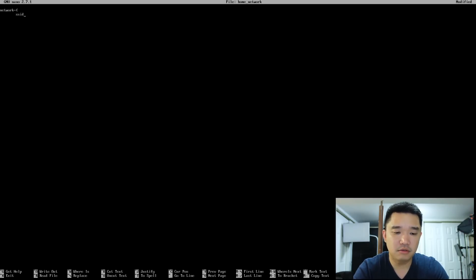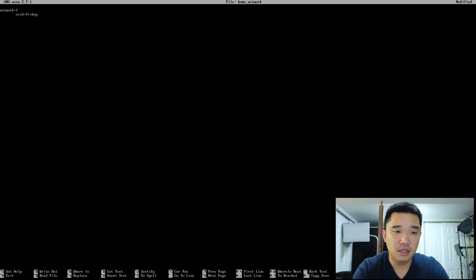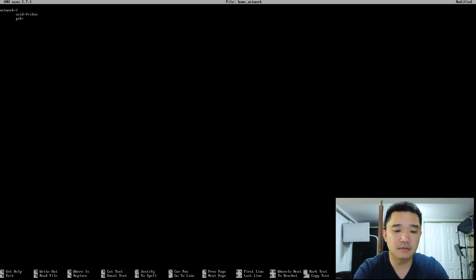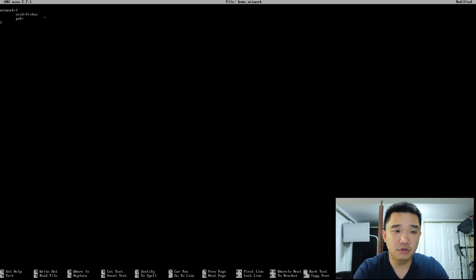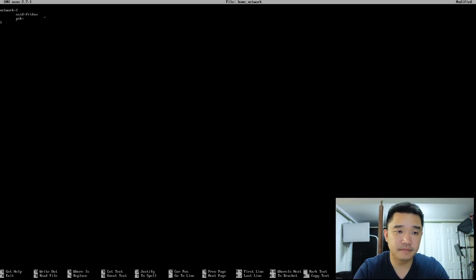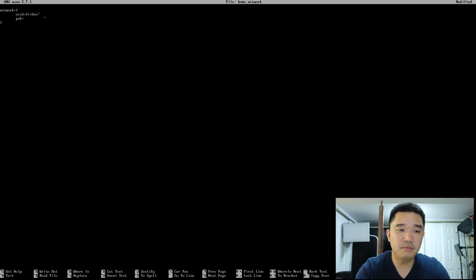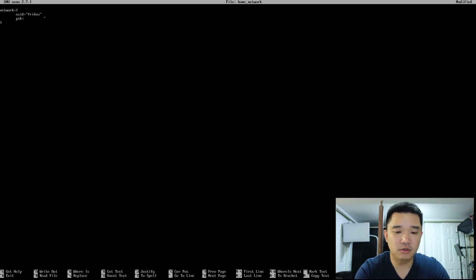SSID equals Friday or whatever your network name is, and then PSK equals whatever the password is. Then you close that and you're all set. Actually, I believe SSID needs to be in quotes too.